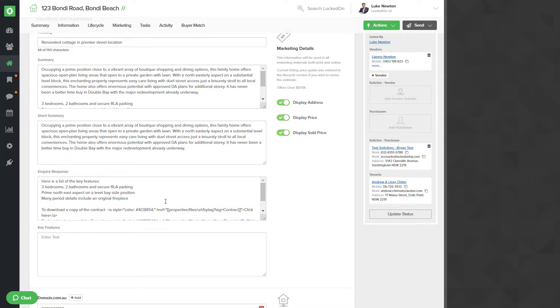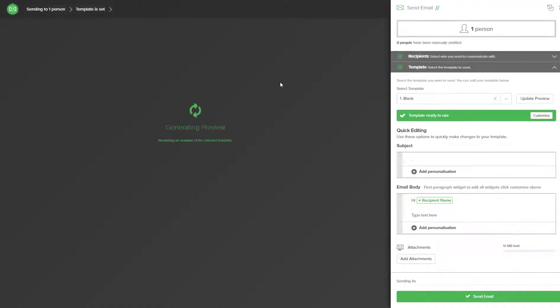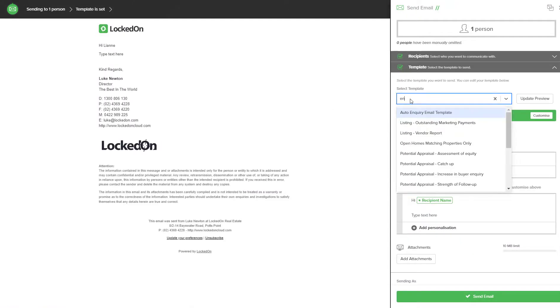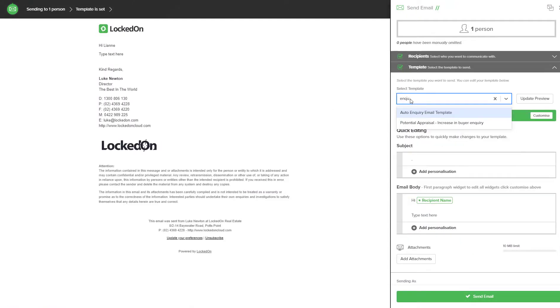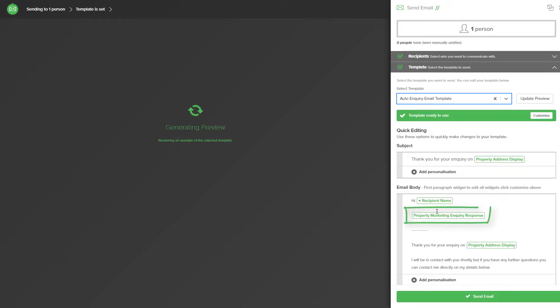To check that it works, you can send it to any client, but if we hit the send email option to send it to this vendor, I will use my inquiry response auto email template, and you can see it's picking up the property marketing inquiry response text.